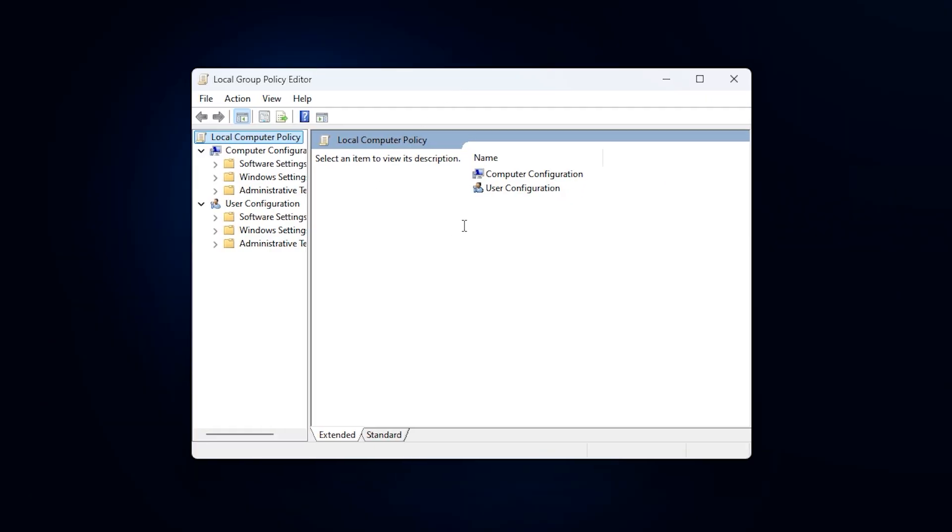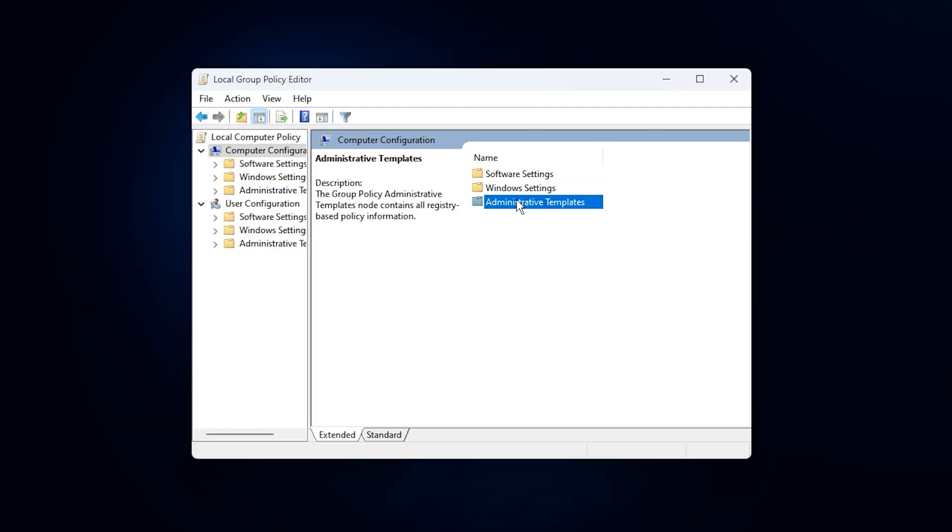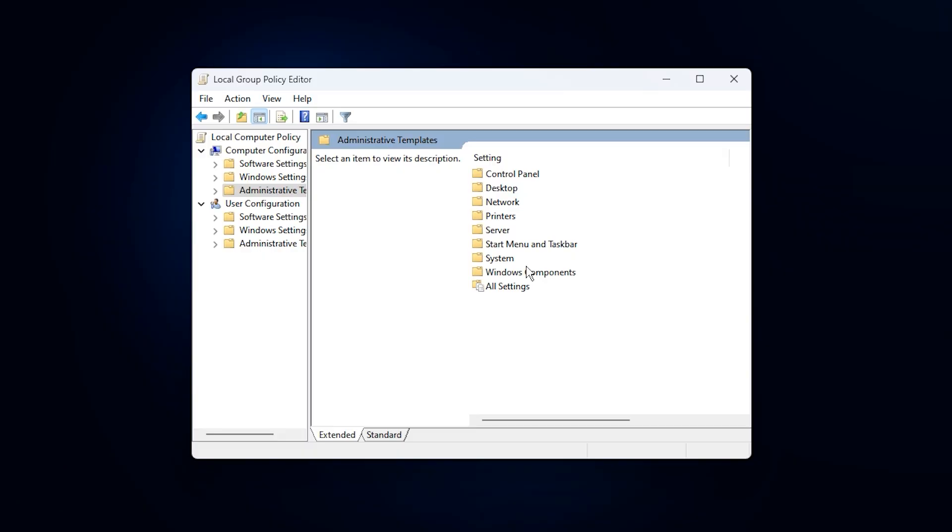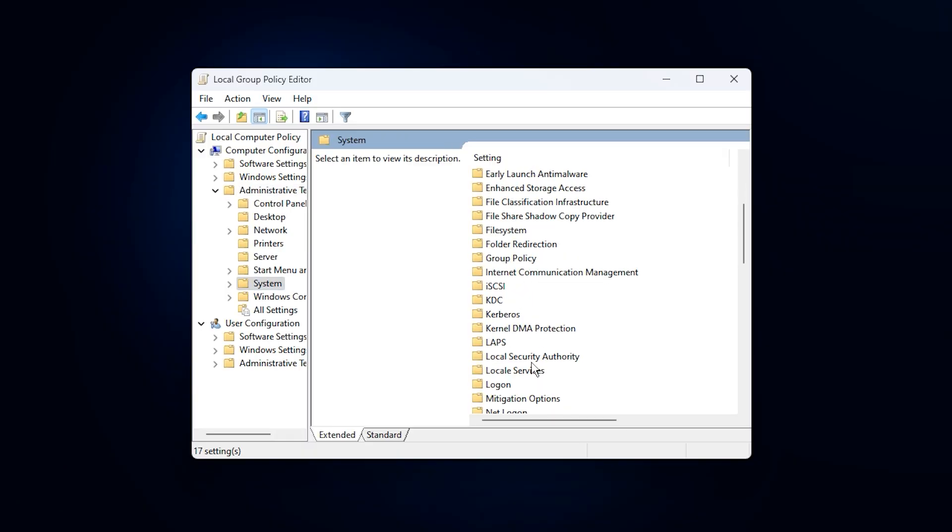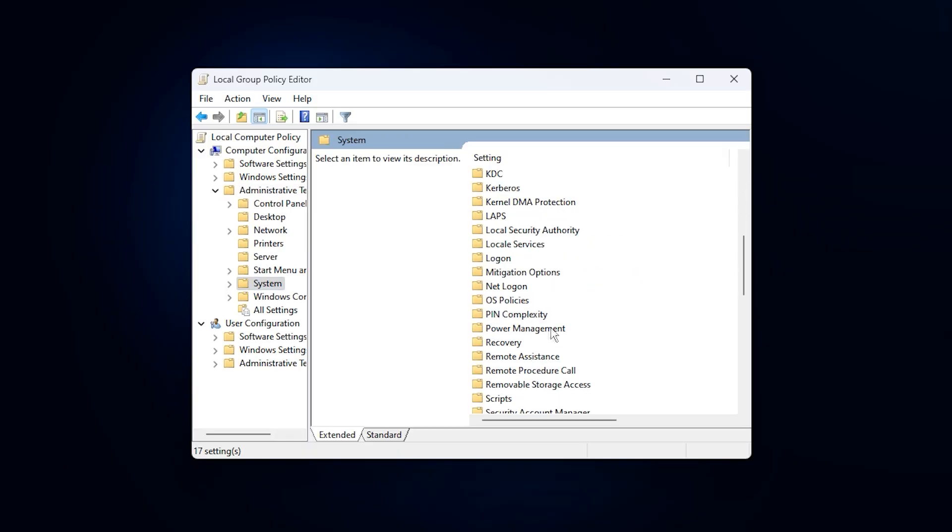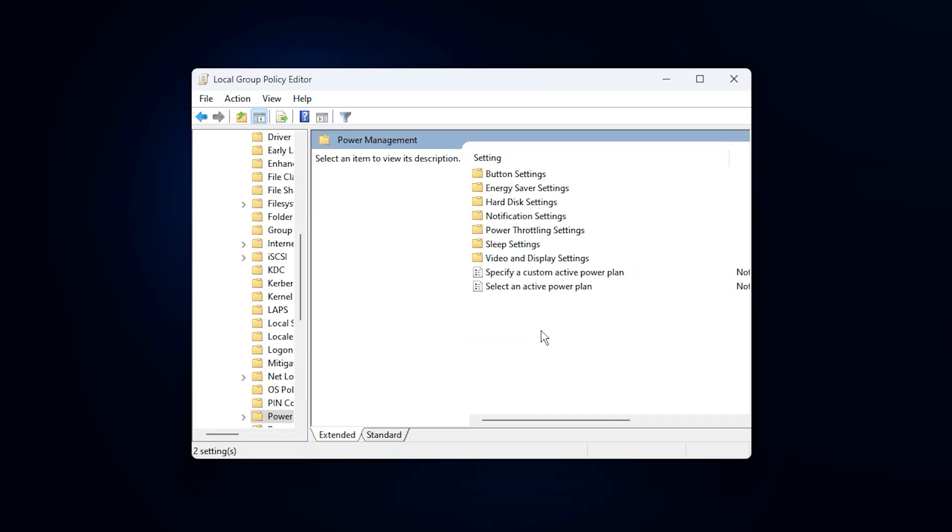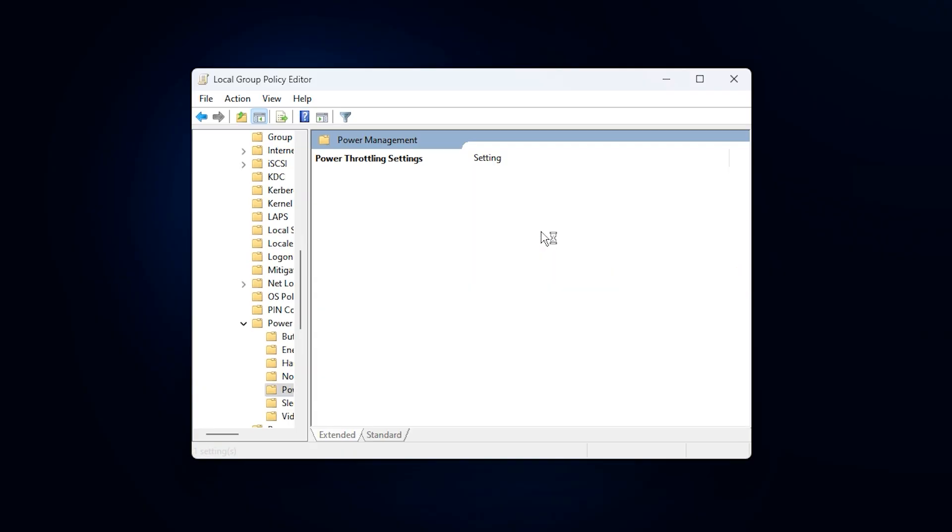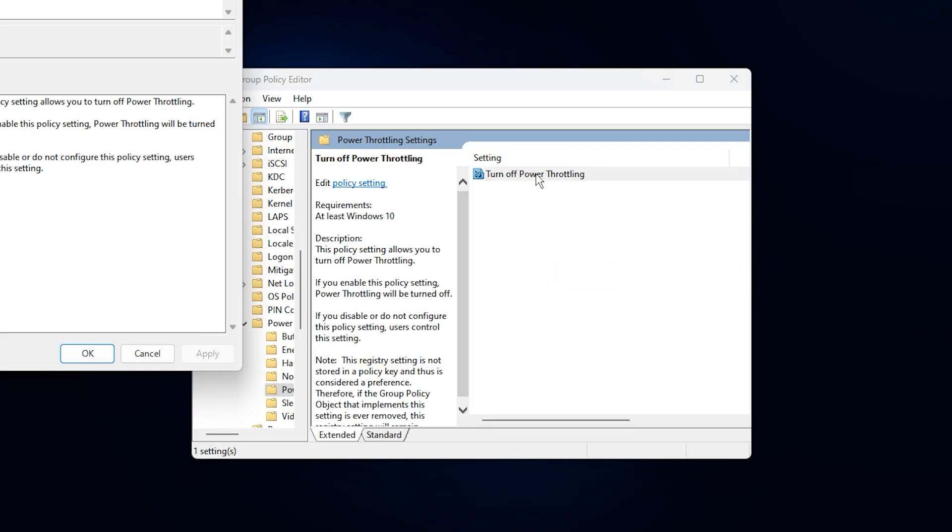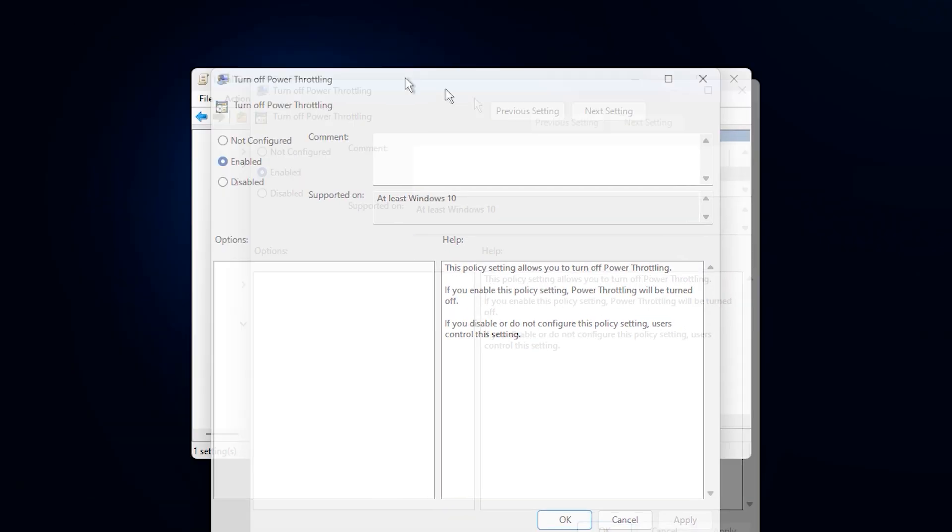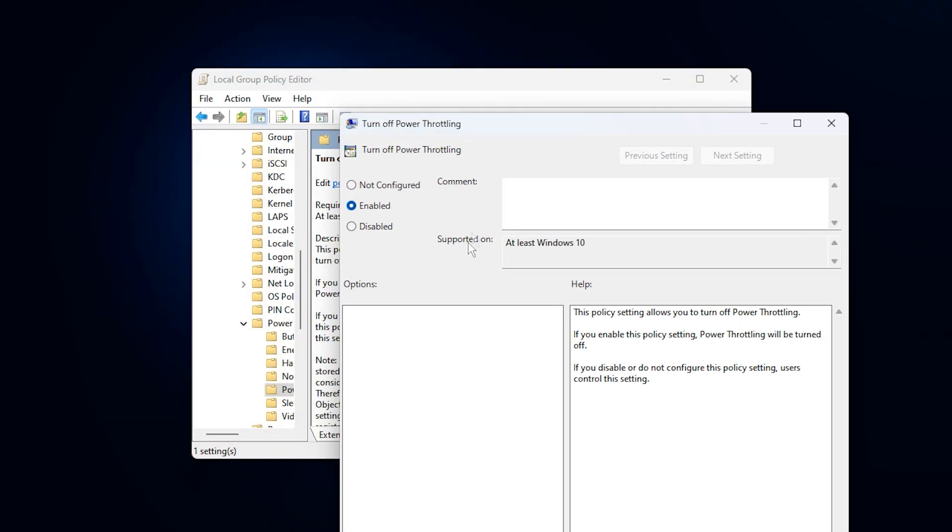Once the editor opens, go to Computer Configuration, then Administrative Templates, open System, and select Power Management. Inside this section, find the policy called Turn Off Power Throttling. Double-click it, set the option to Enabled, then click Apply and OK.